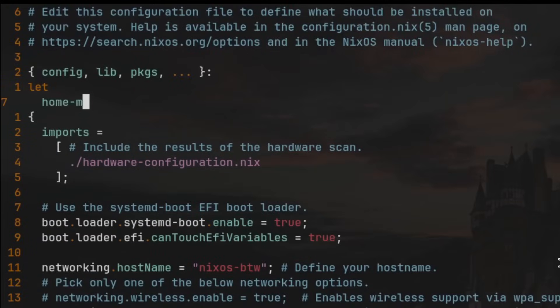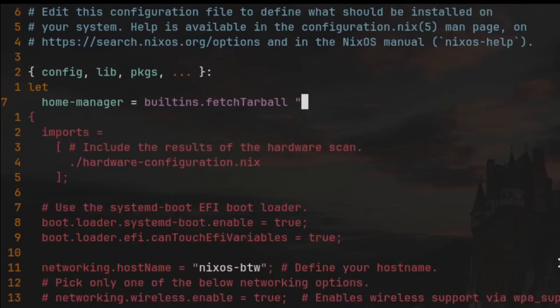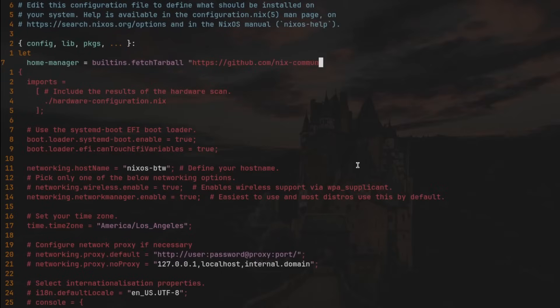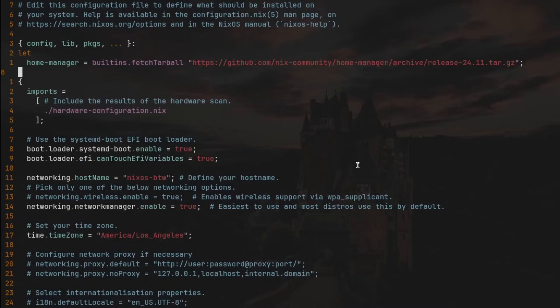We're going to define `home-manager` to equal `builtins.fetchTarball`, and we're going to fetch `https://github.com/nix-community/home-manager/archive/release-24.11.tar.gz`. On the next line, we'll type `in`. This is the syntax to declare variables so that they can be used in the next block.